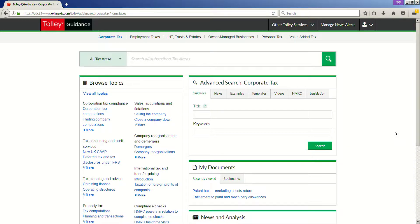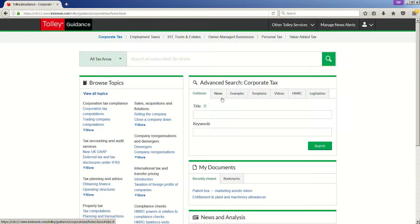The first is the large search box appearing at the top of the page, and secondly, the advanced search forms which allow you to search more specifically across particular content types.